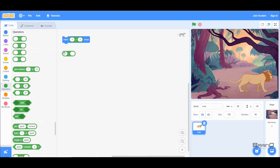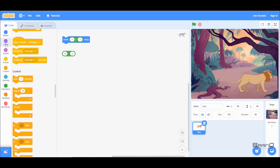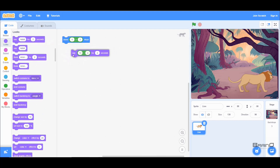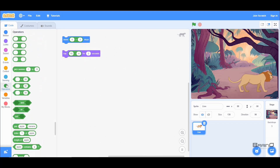The minus code block simply does subtraction of two numbers. So let's say if I say 10 minus 4, I can go to the looks category and bring the 'say' block, and use this operator inside the say block. When I run this, we can see that our sprite says 6, because 10 minus 4 is 6.